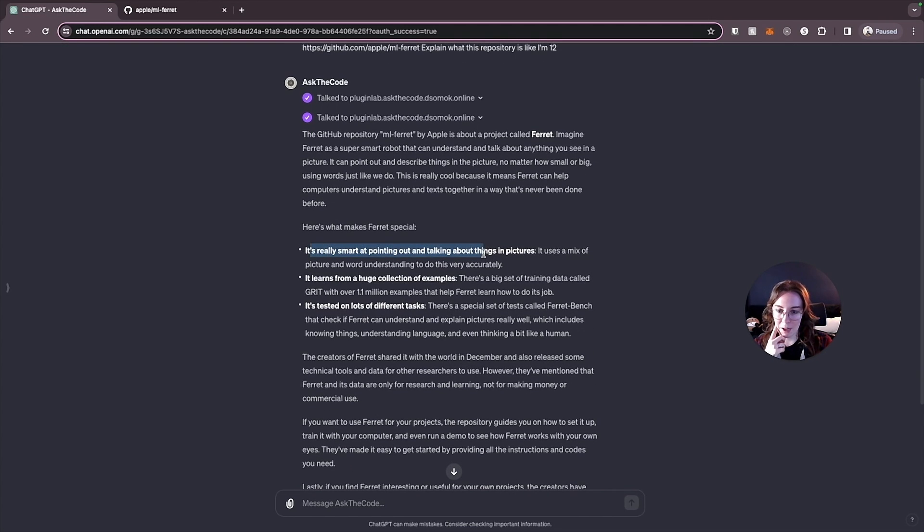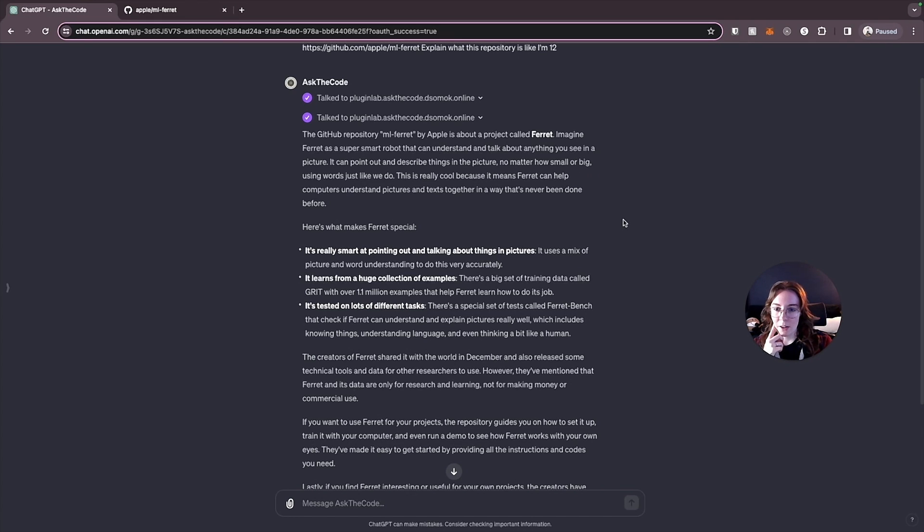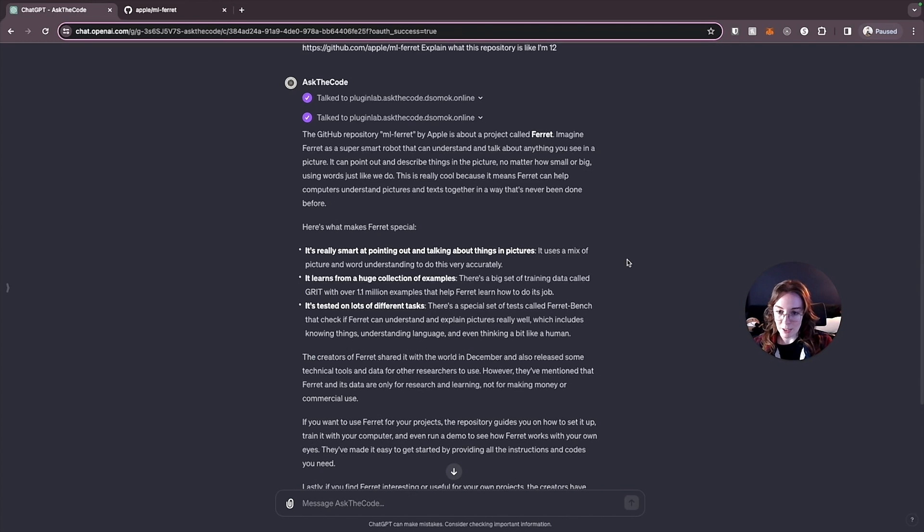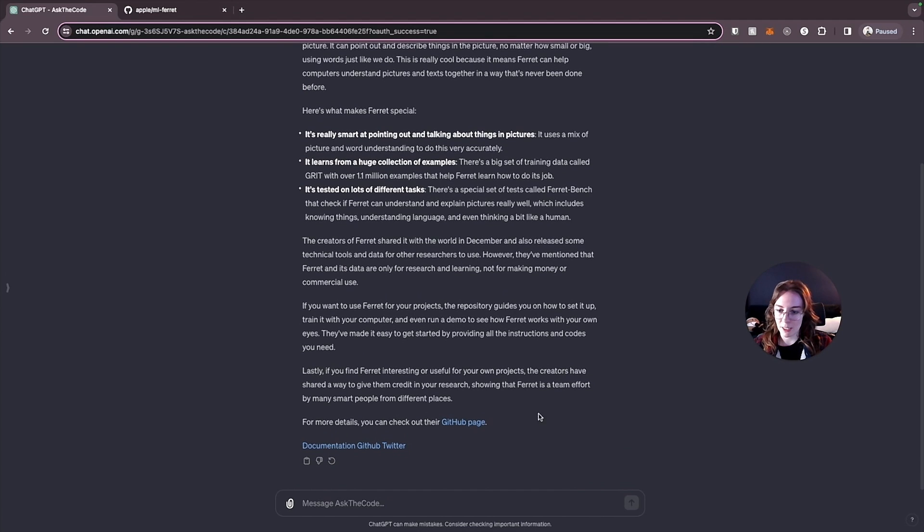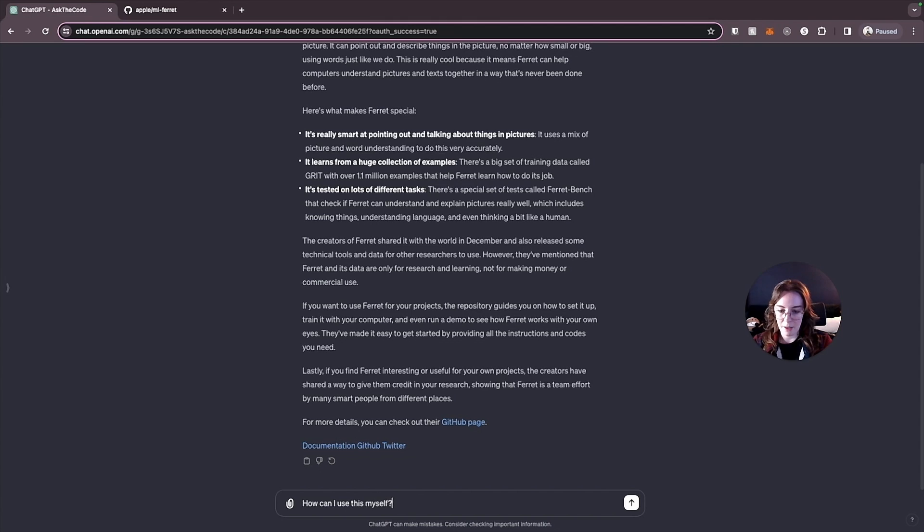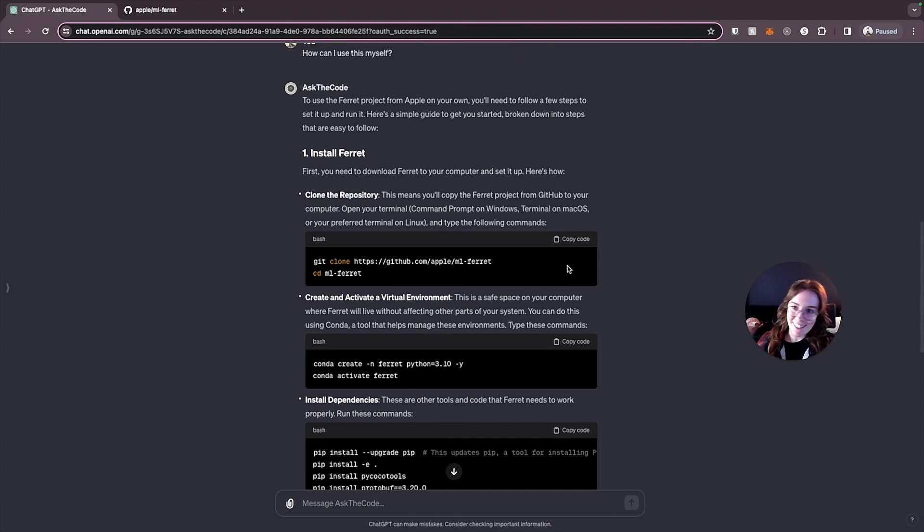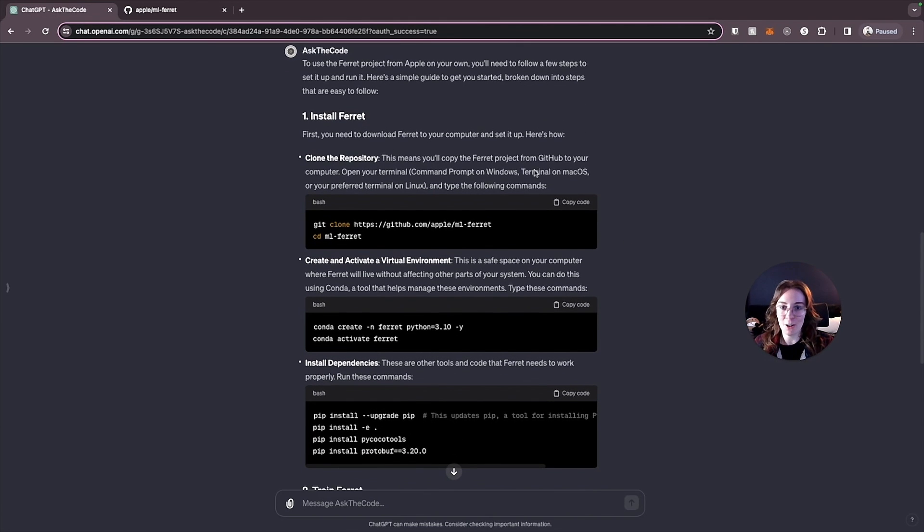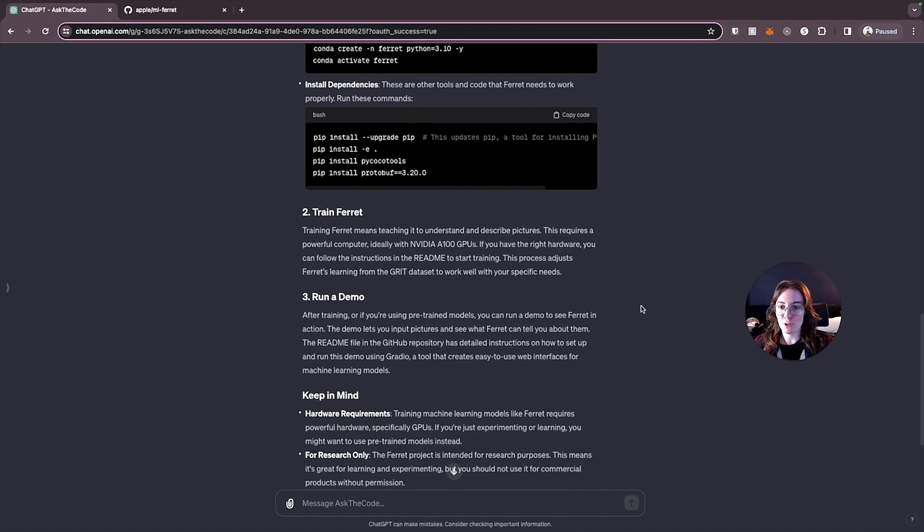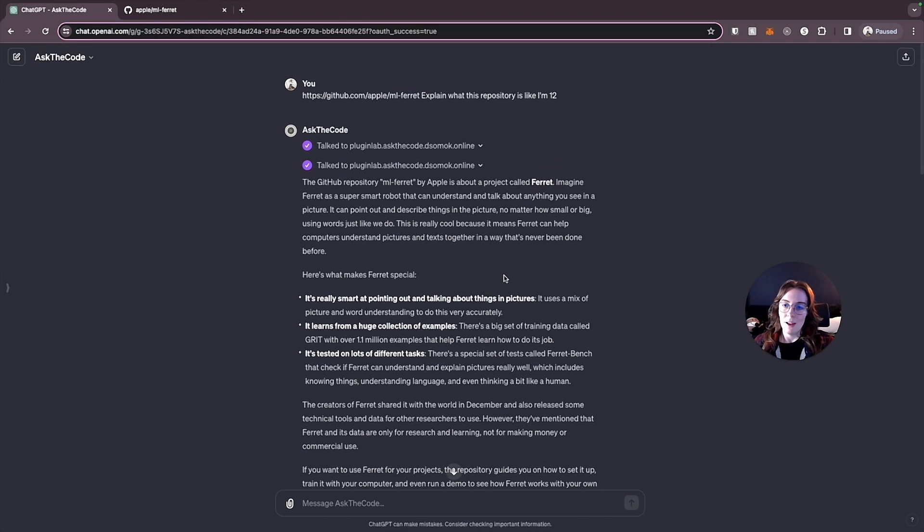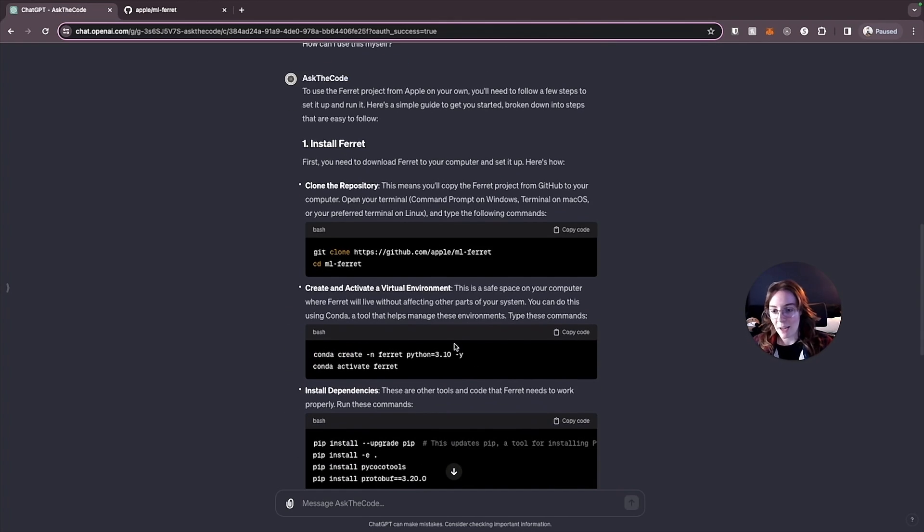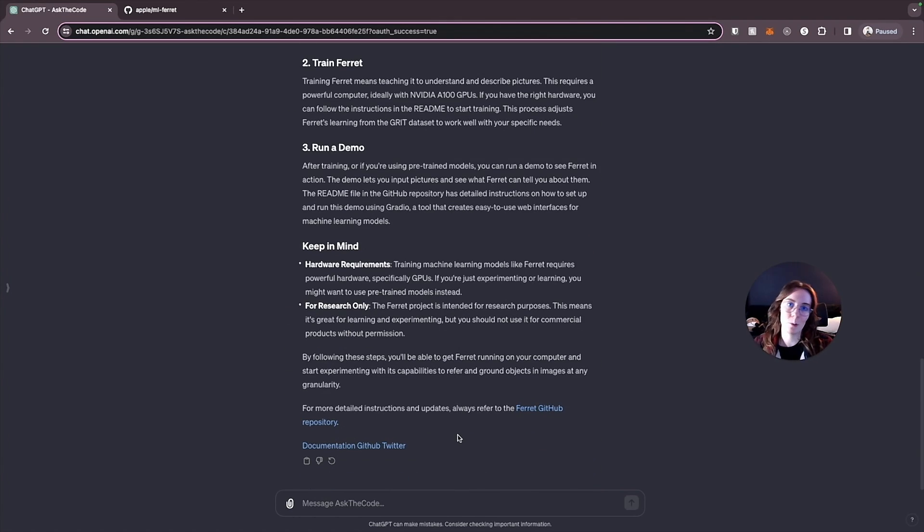So this is pretty cool, but how could this be useful to us? Let's just ask the code, how can I use this myself? Check this out. It told us how we can install Ferret on your own computer and then how you can actually train it yourself. As long as you have the basic hardware requirements, you can train data on Apple's machine learning Ferret yourself. So now that we know what this is and how we could actually run it ourselves, let's take it one step further.